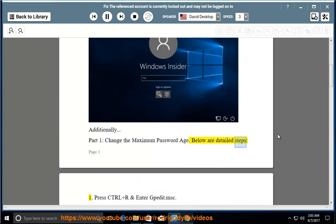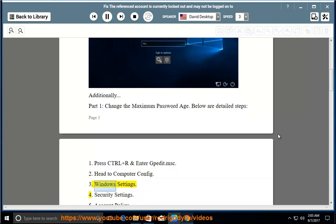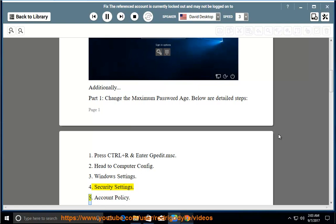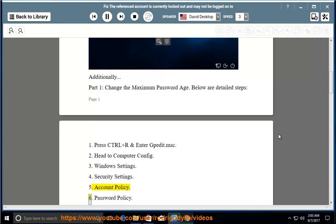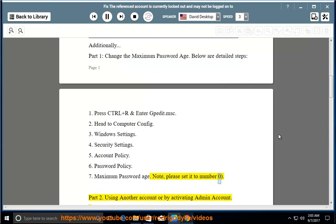Below are detailed steps: 1. Press CTRL+R and enter gpedit.msc. 2. Head to Computer Config. 3. Windows Settings. 4. Security Settings. 5. Account Policy. 6. Password Policy. 7. Maximum Password Age. Note: please set it to 0.